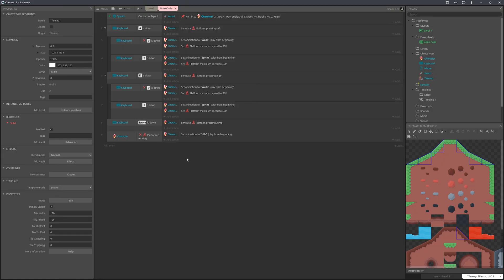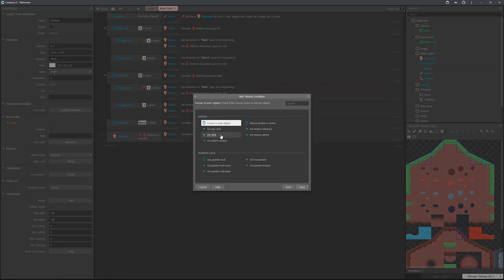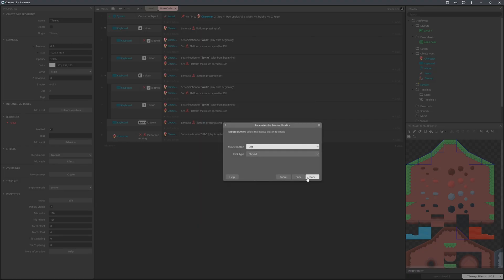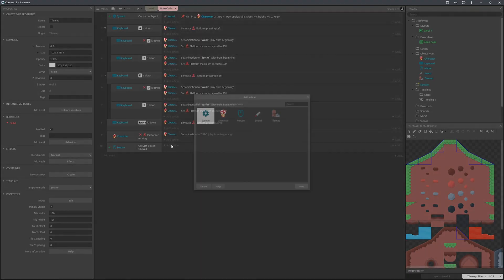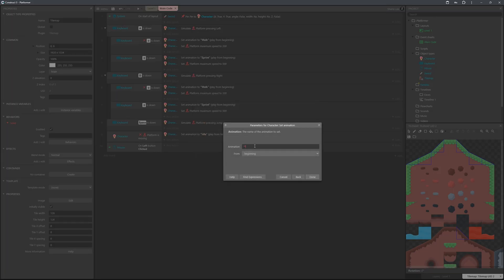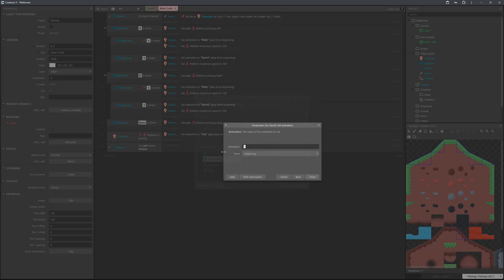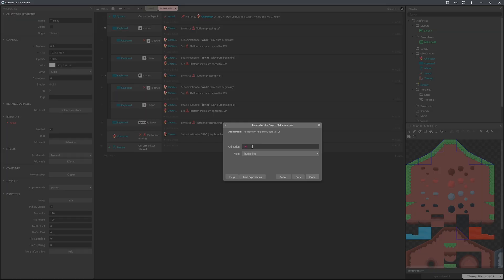The last animation to set up is the attack animation. Add another event, choose mouse, then on click — left click. This time we'll go to sword instead of character, set animation, and select attack.